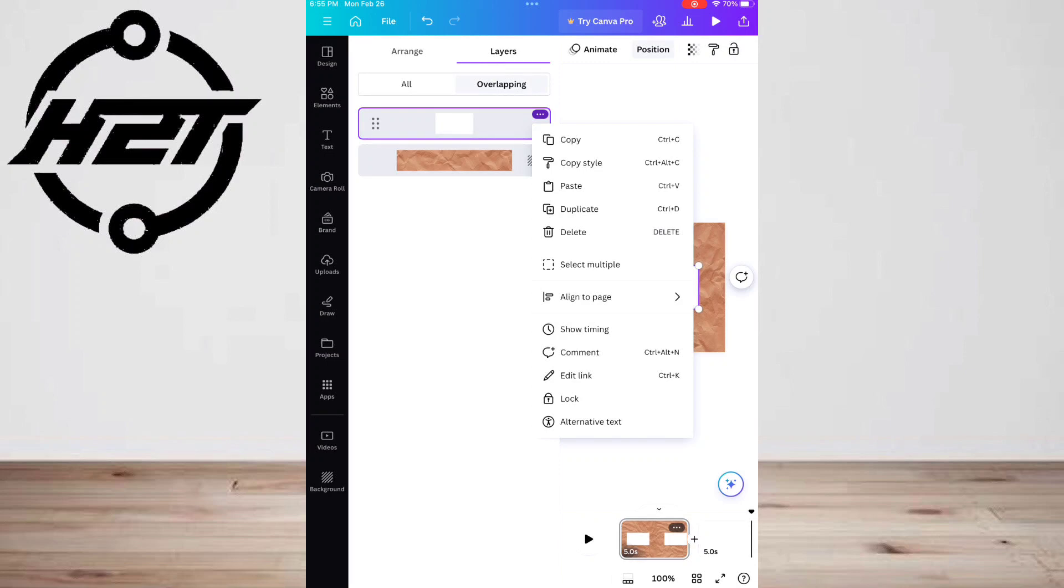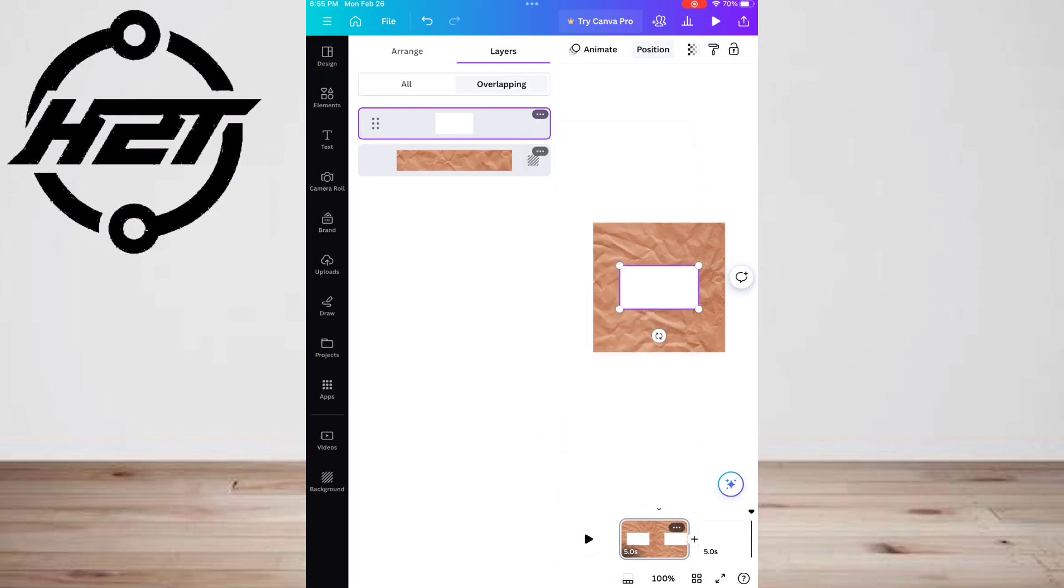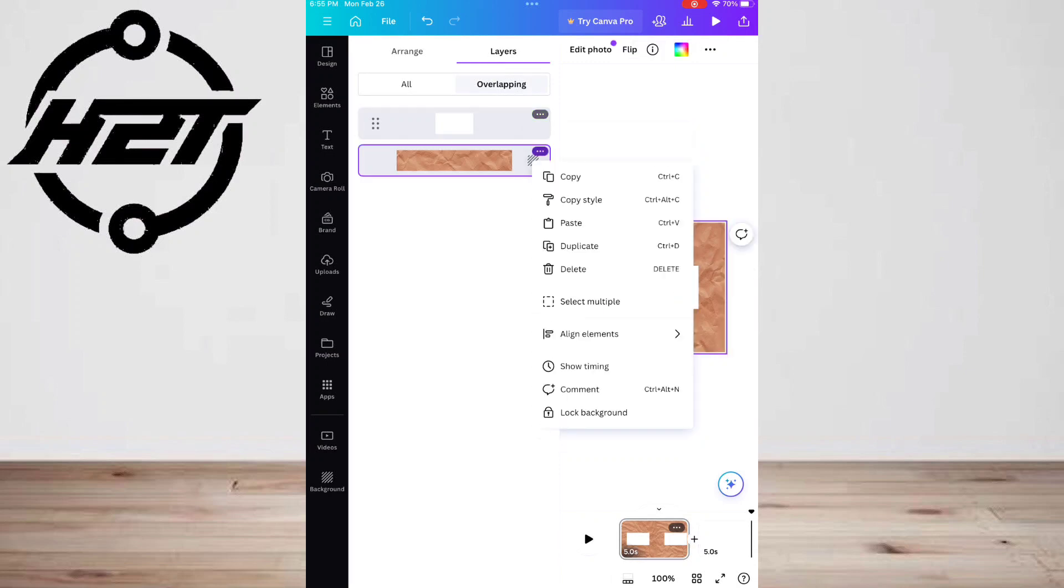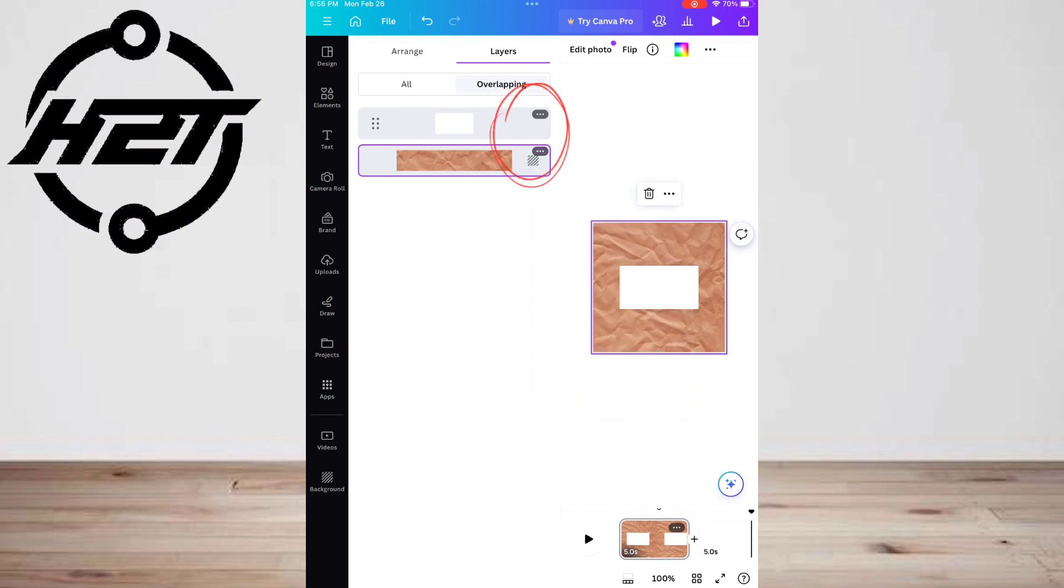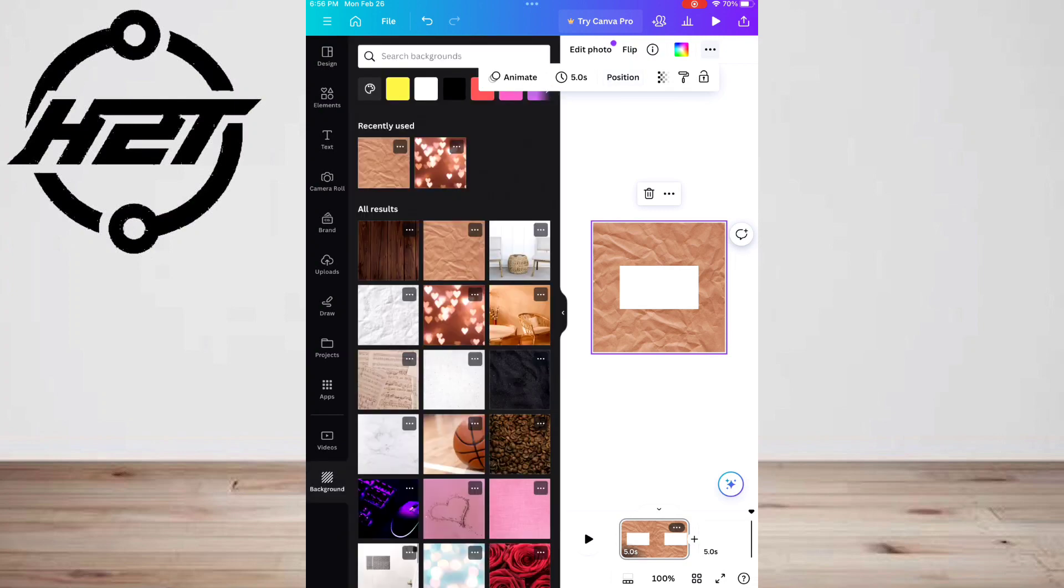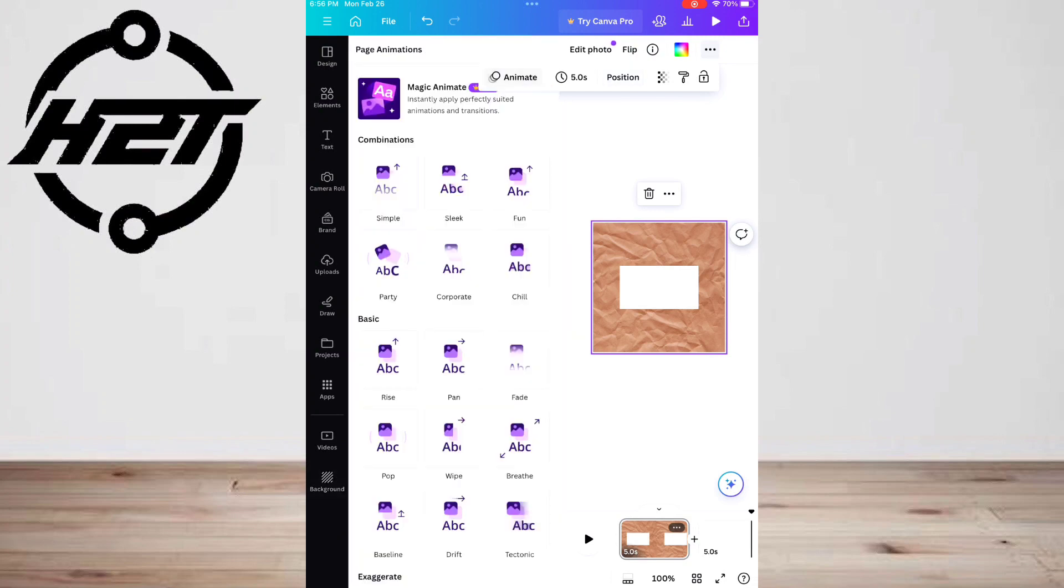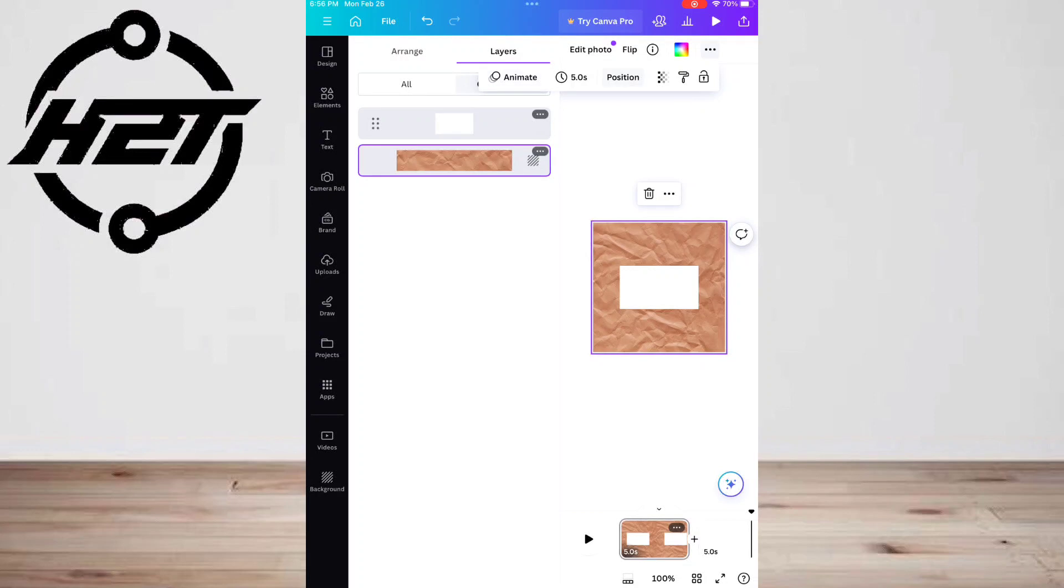Additionally, each layer has a three dot icon if you hover your cursor over the top right corner of the layer. This icon will open several editing options for the specific layer.